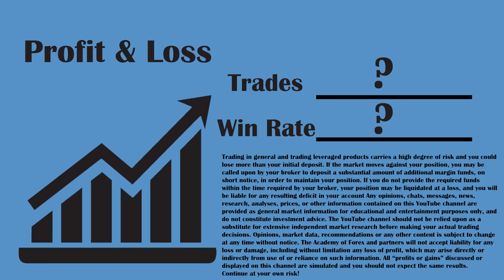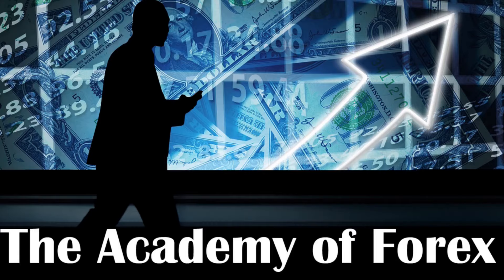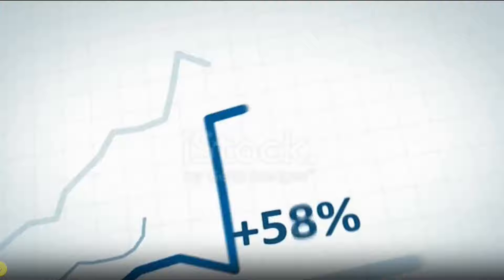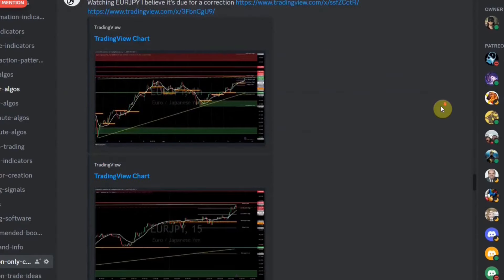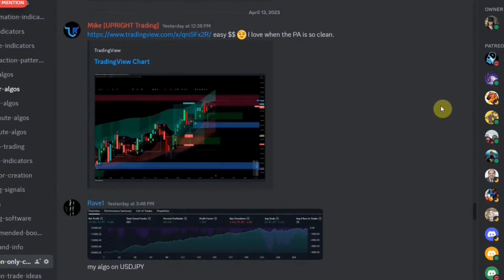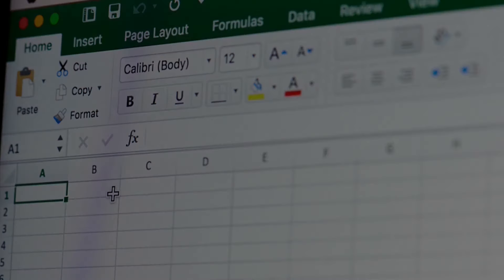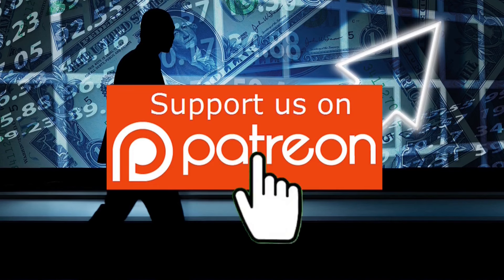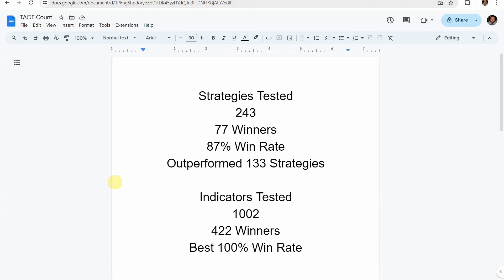Today we will be testing a five minute scalping strategy. I am DP Roberts, and for years I've been testing hundreds of strategies and indicators every single day. I've compiled all that information into spreadsheets and used it to create a profitable trading strategy with a custom indicator. We have an amazing community on Discord where we help you become a profitable trader. If you're interested in the spreadsheets and a free trial to our custom indicator, sign up for our Patreon down below.